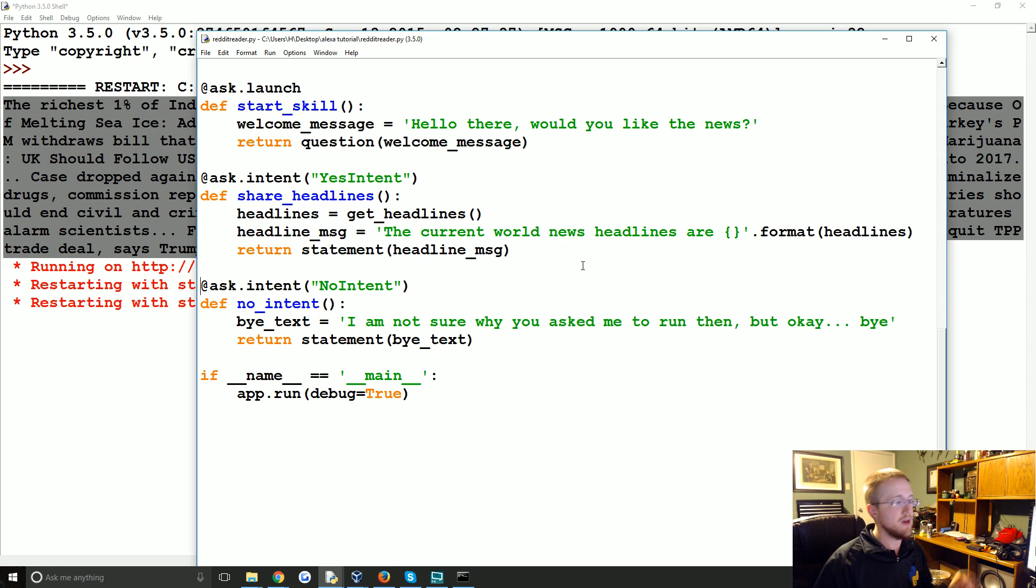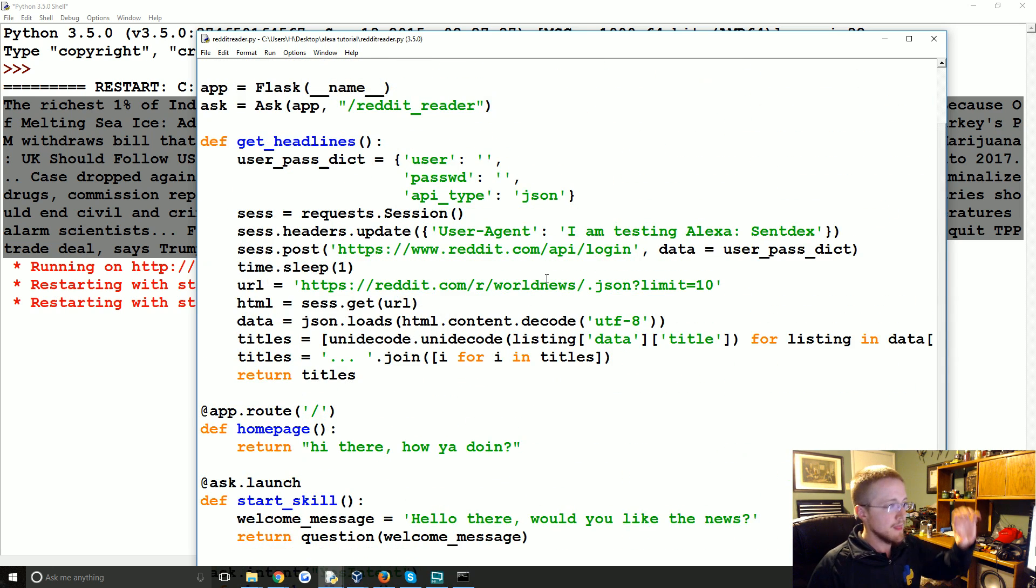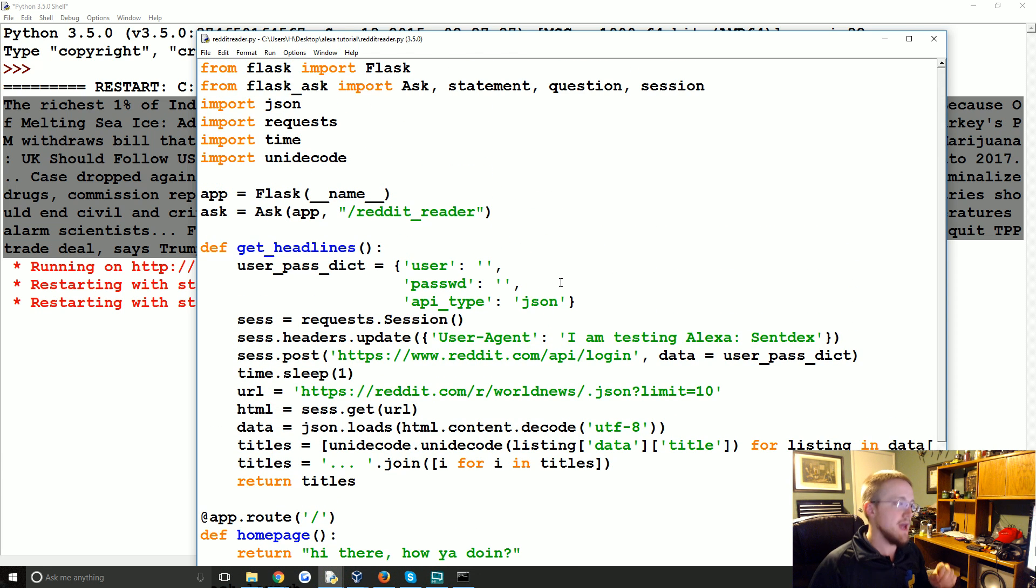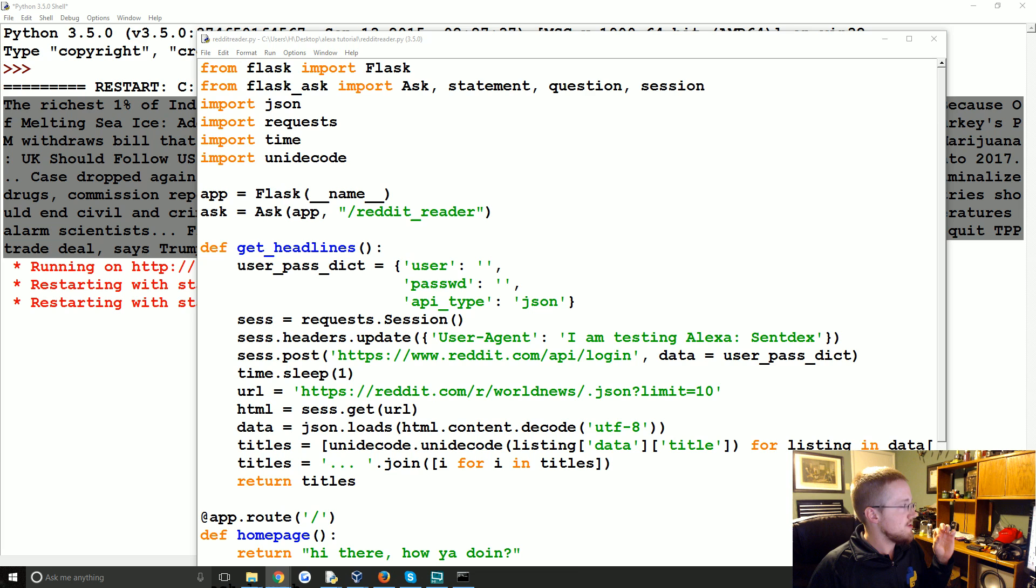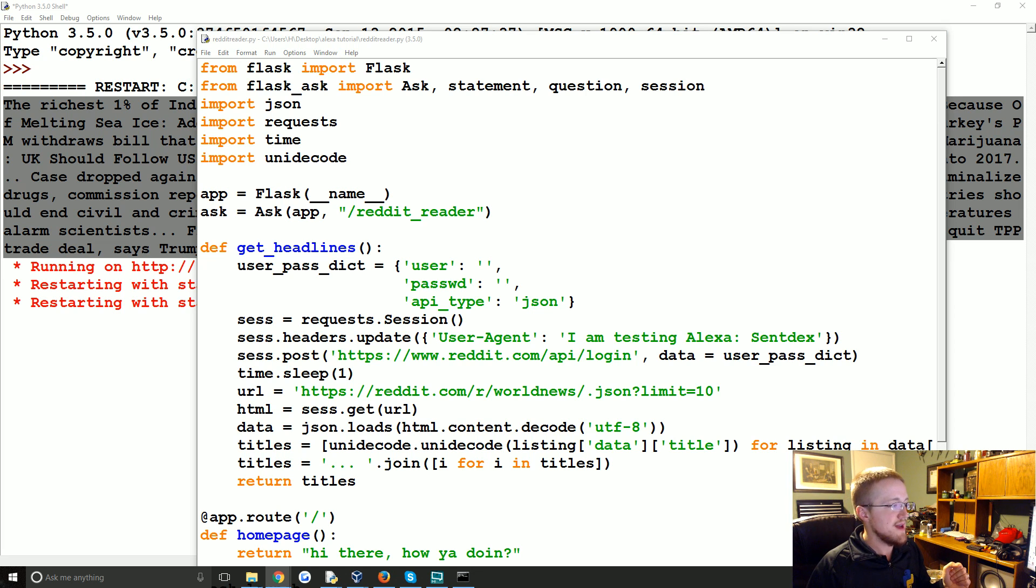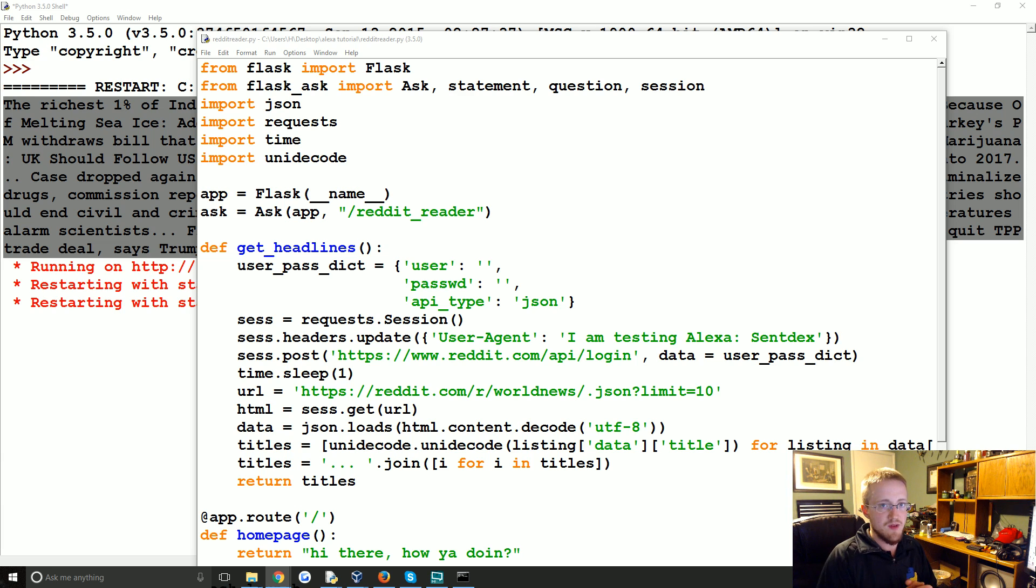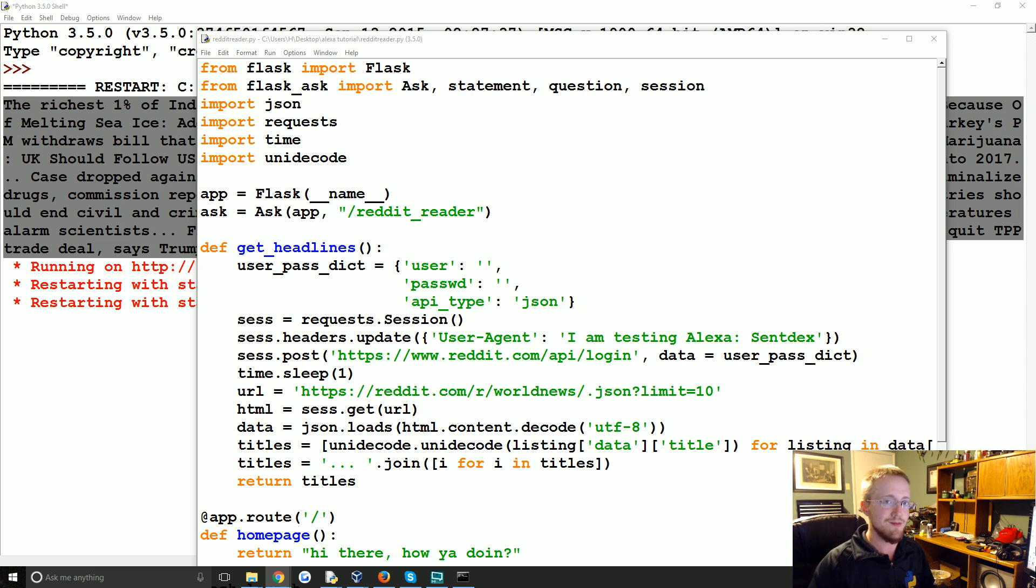So in the next video what we're going to do is actually run this and basically act like we're a server with Ngrok. We're going to set up on developer.amazon.com and all of that. And we'll actually run and test this on our Alexa device. So that's what you have to look forward to. If you have any questions comments concerns whatever up to this point feel free to leave them below. Otherwise I will see you in the next tutorial.